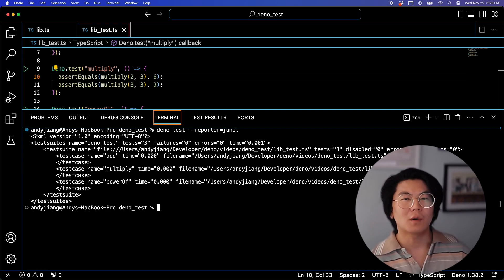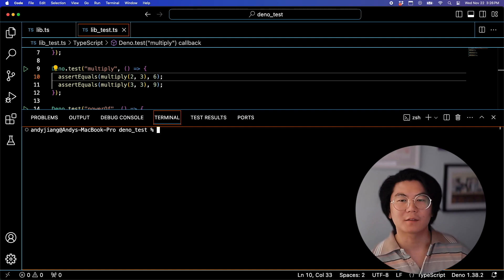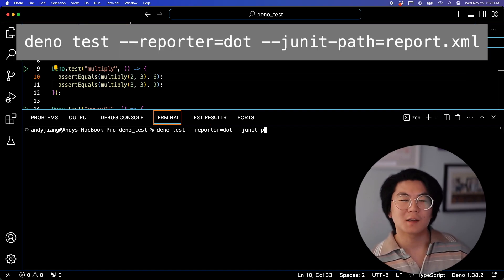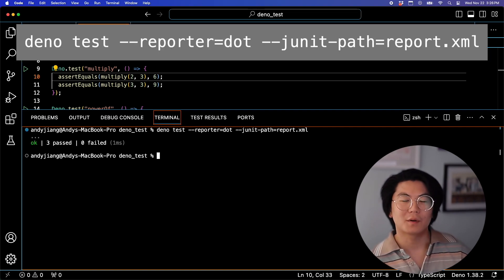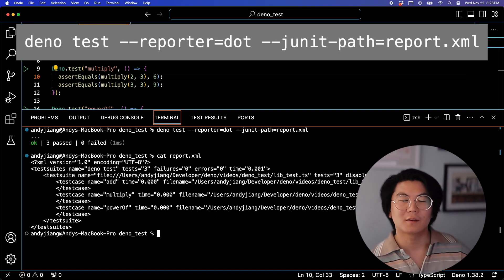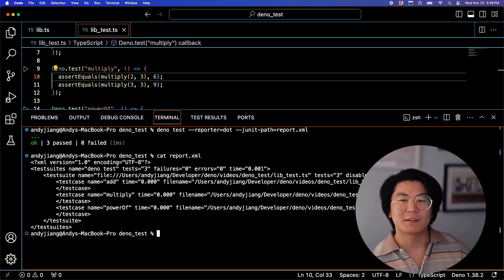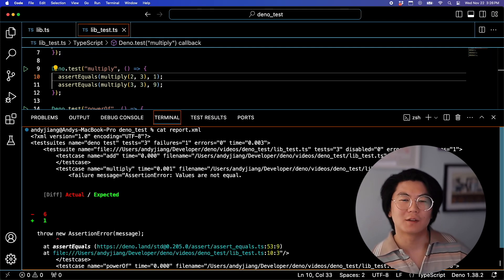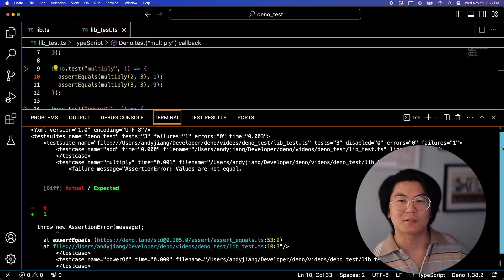And if you don't want to see JUnit output each time you're iterating on tests, you can use this command, which outputs in dot format, but also writes the JUnit to an XML file. And if a test fails, that also is written to the JUnit file, as you can see here.